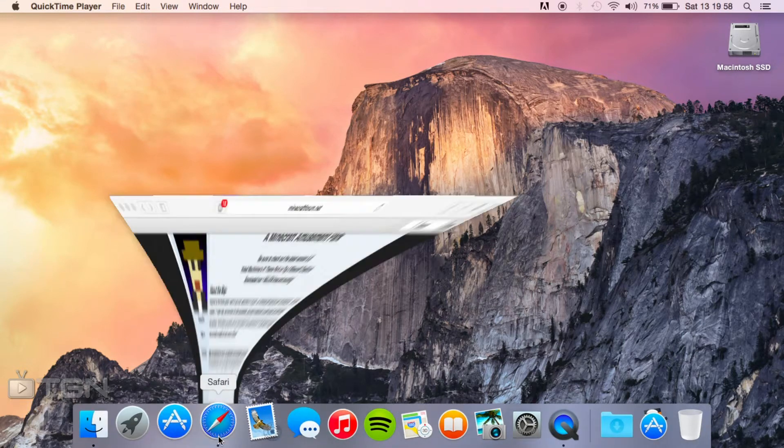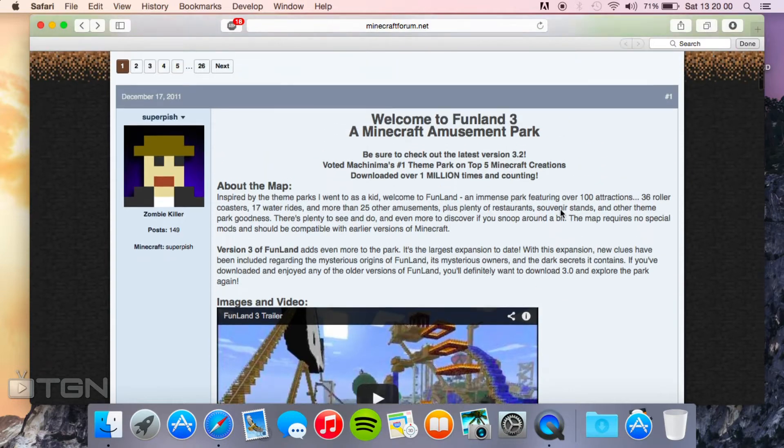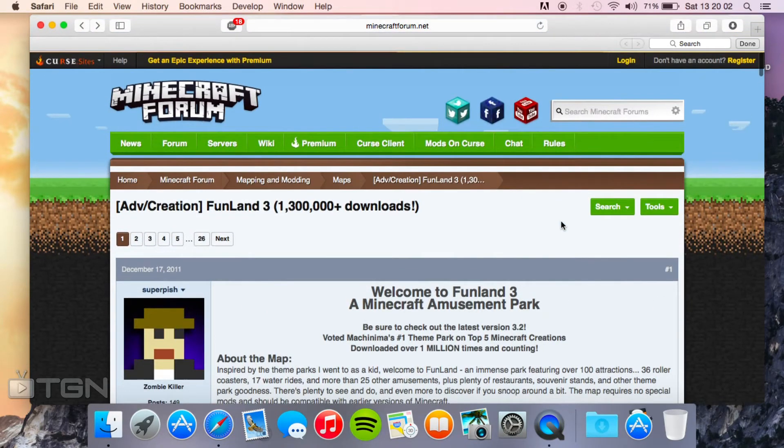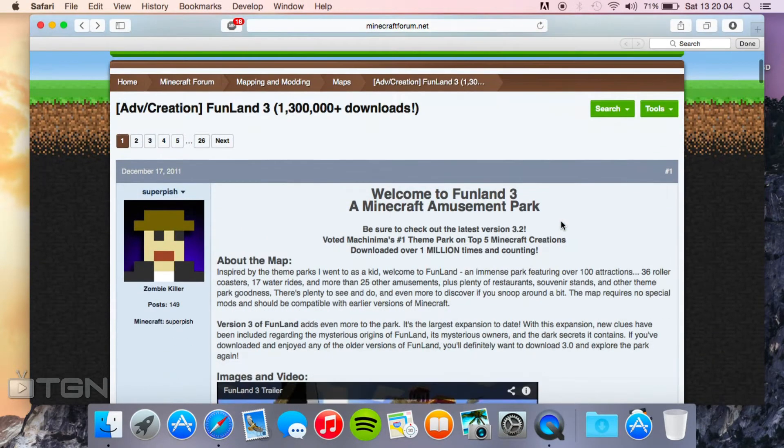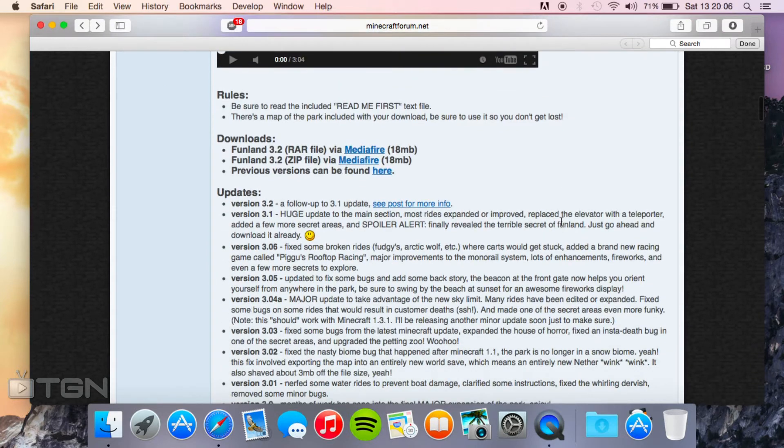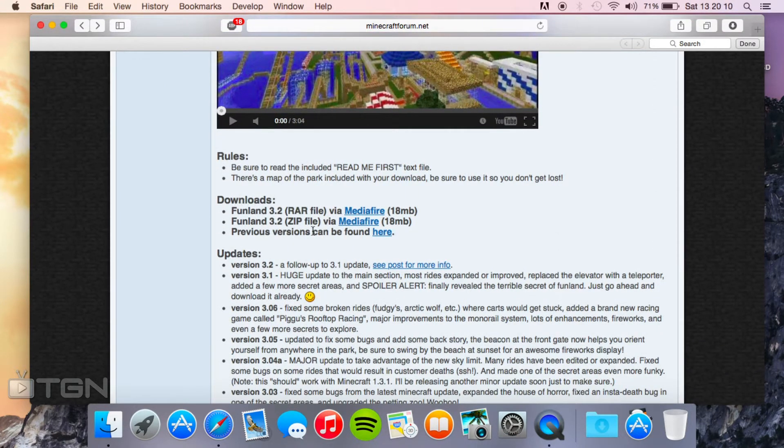First thing you're going to need to do is go to the link in the description which links to the Minecraft forum post where SuperPish has posted up his map Funland. Now if you scroll down a little bit just past the video there's two downloads, one that's a .rar file and one that's a .zip file.